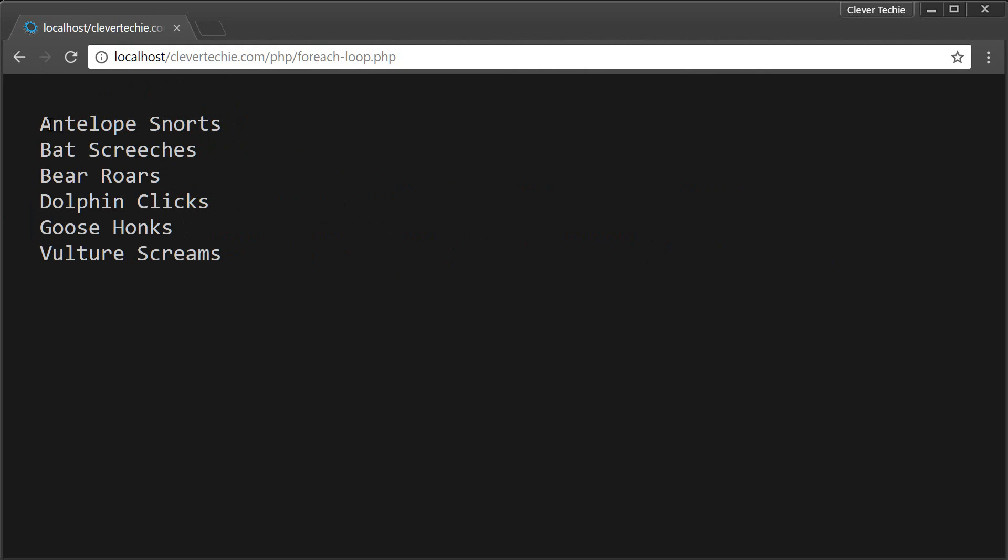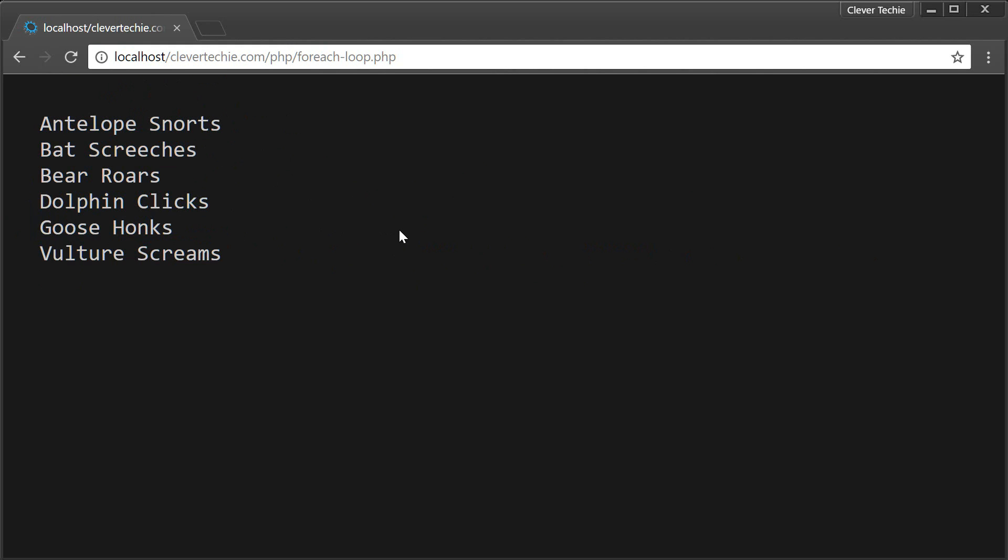So as you can see here, that worked as expected. We're looping through the associative array and it's printing out the array key and the array value.